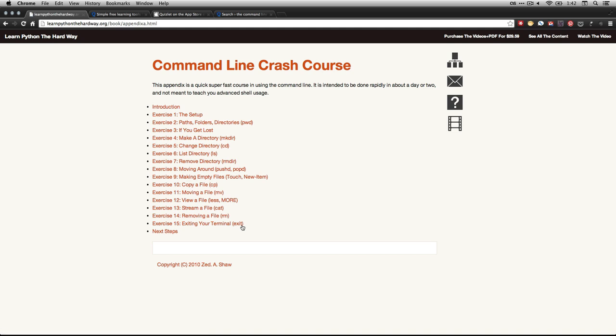Alright, now we're at Command Line Crash Course. And you see, it's pretty short. There's only 15 exercises. Most of them are pretty quick. In this particular video, all I want to do is show you the introduction here. So I'm going to click on introduction.